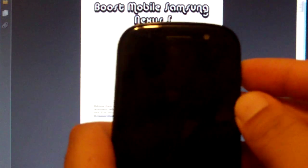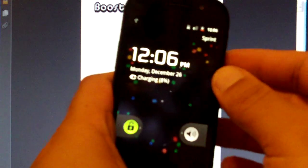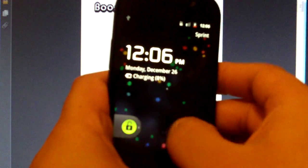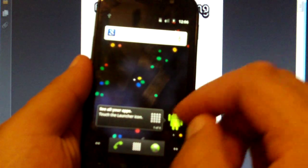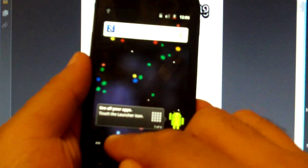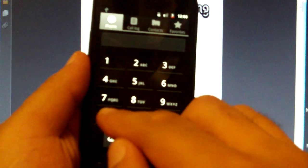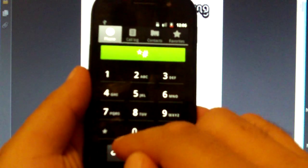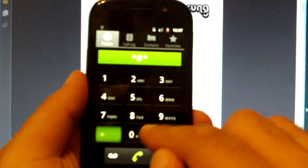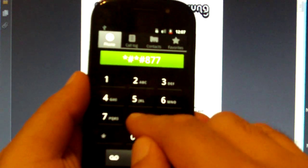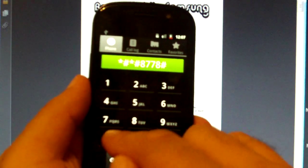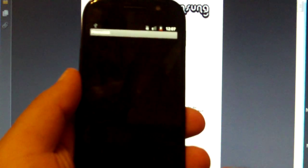First, connect your Nexus S to your PC. And on your Nexus S dial star pound star pound 8778 pound star pound star.